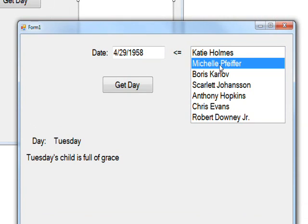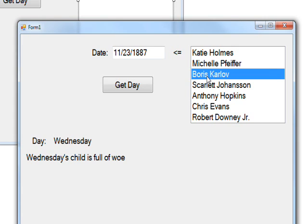Michelle Pfeiffer is Tuesday's child is full of grace, although probably fair of face would be more appropriate. Then Boris Karloff is Wednesday's child is full of woe, which seems appropriate since he mainly played Frankenstein.